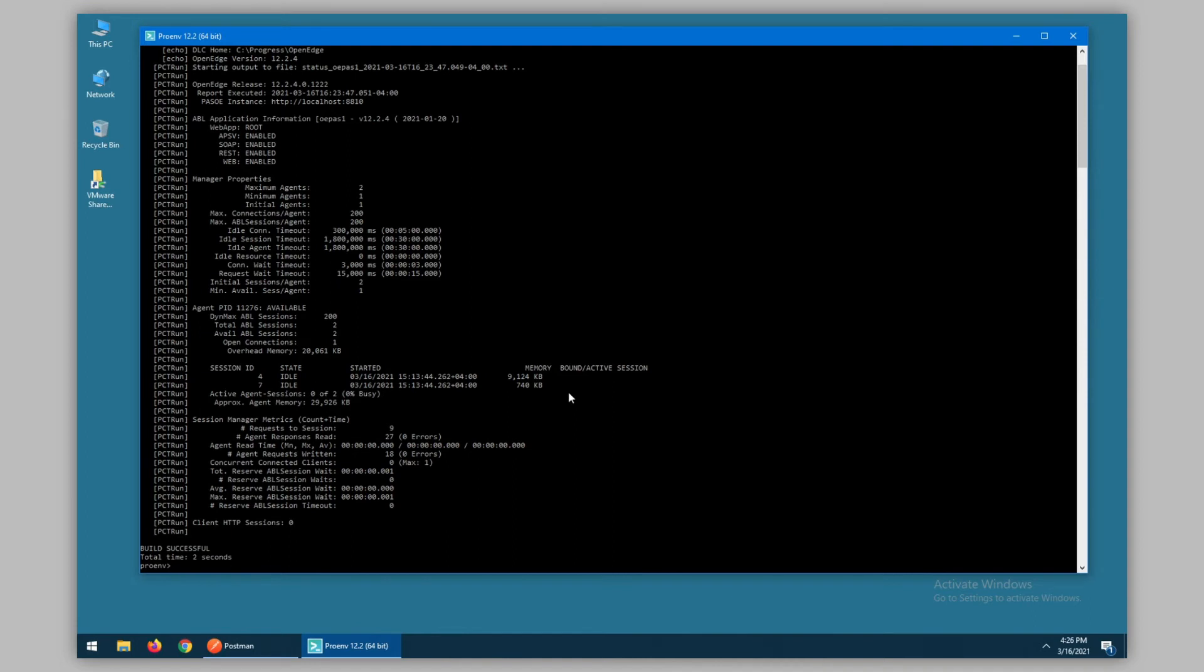Note that this information will only come back if collect metrics has been set to a non-zero value in the configuration. In this case, if we set the value to three, we get both the count and the time values.